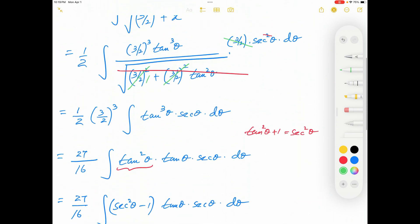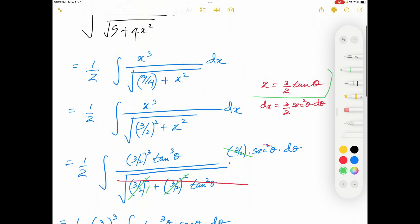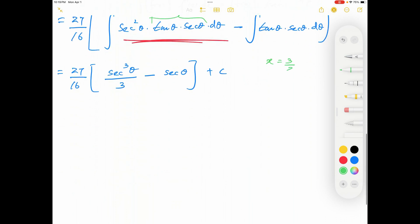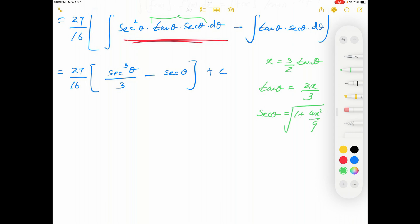The substitution we selected was x = (3/2) tan θ, which means tan θ = 2x/3. So what is sec θ? Sec θ equals the square root of 1 plus tan² θ, which is the square root of 1 + 4x²/9. This can be simplified further: sec θ equals (1/3) times the square root of 9 + 4x².